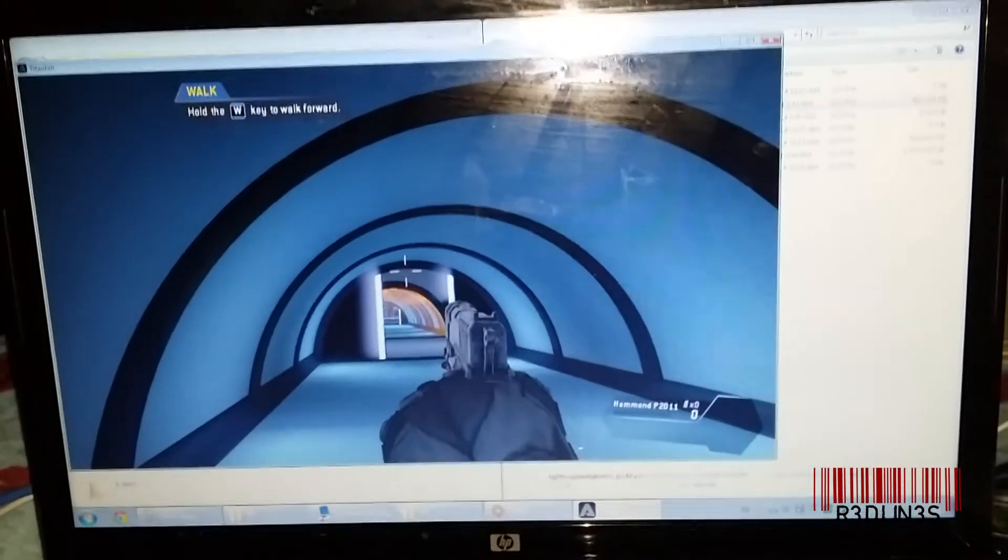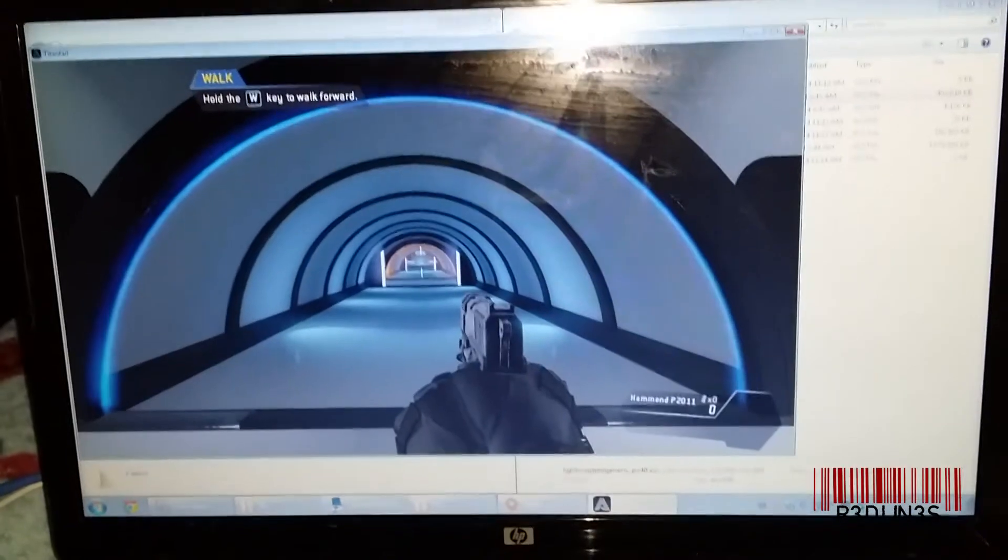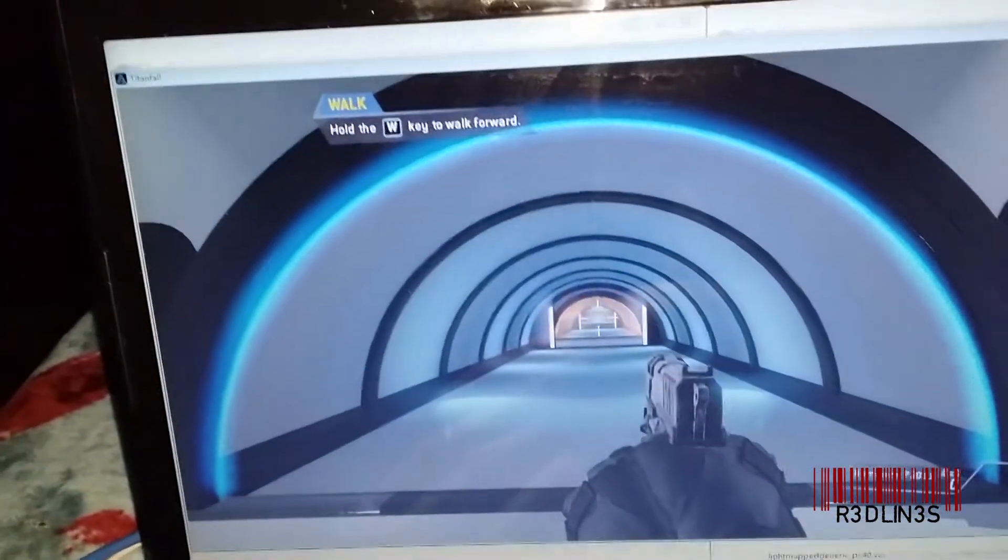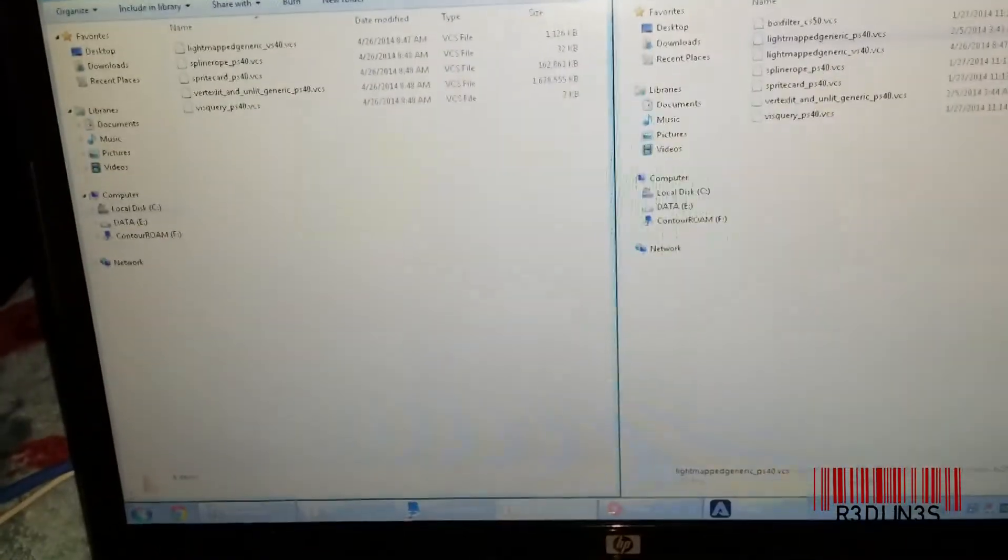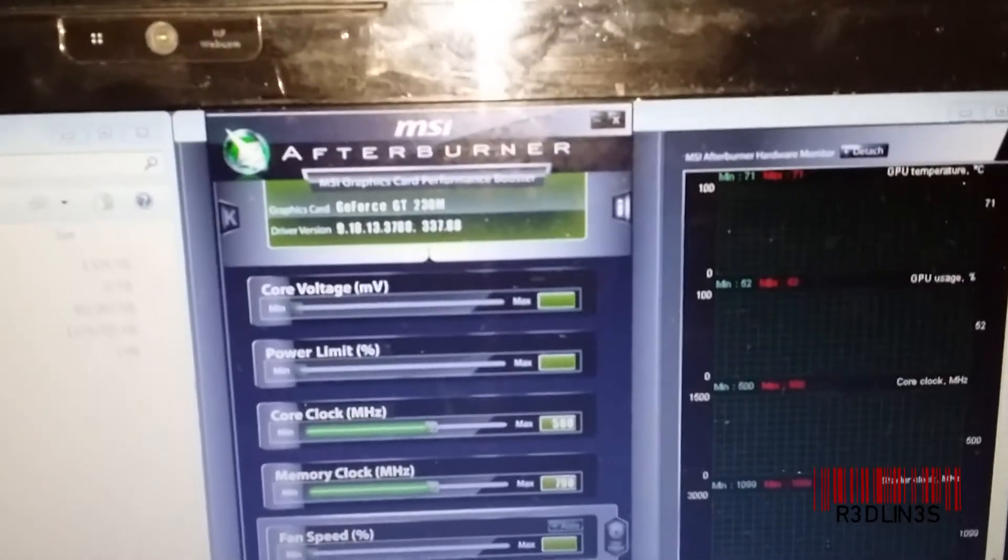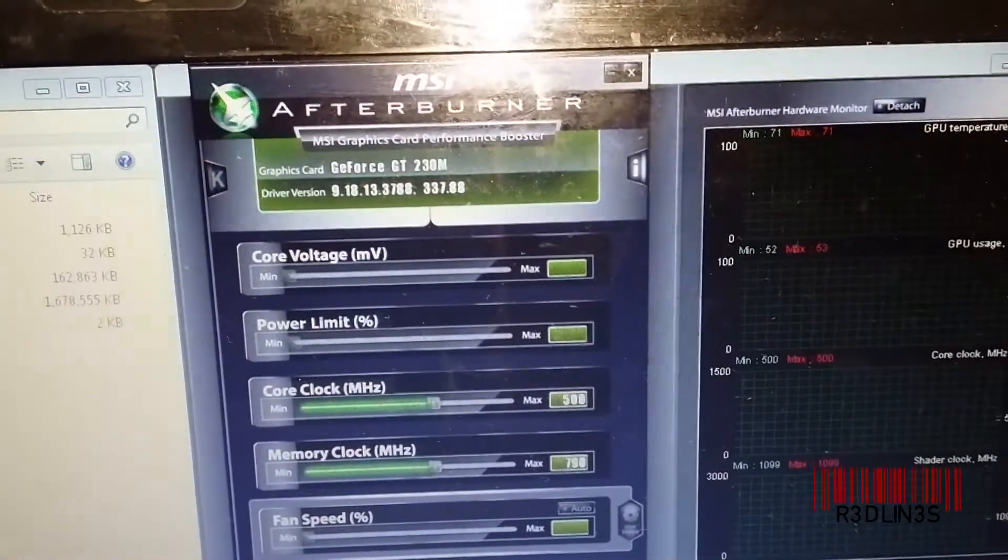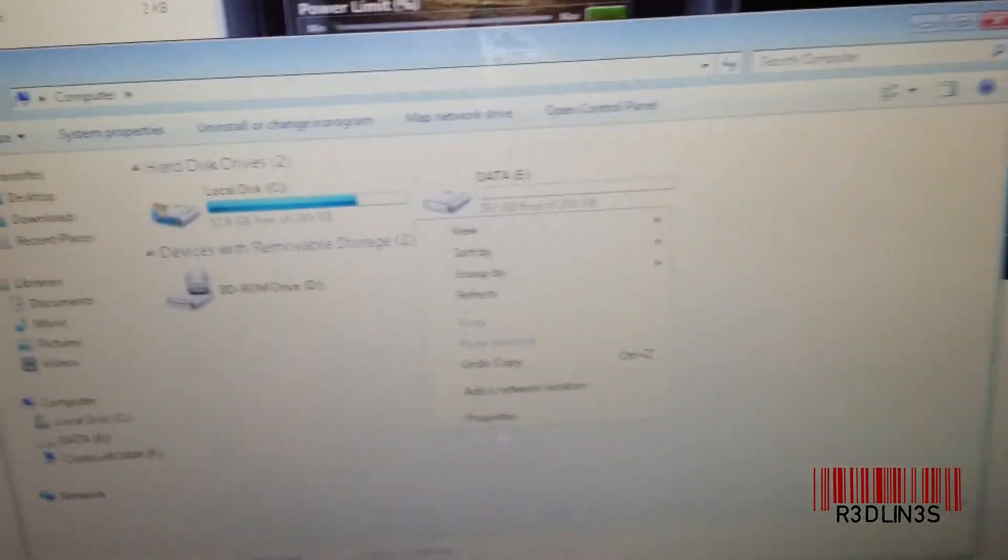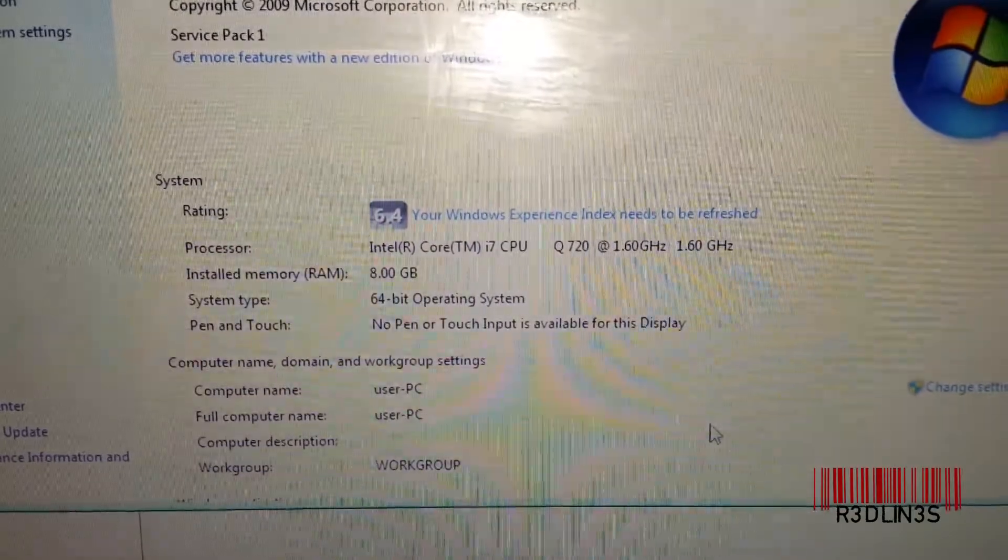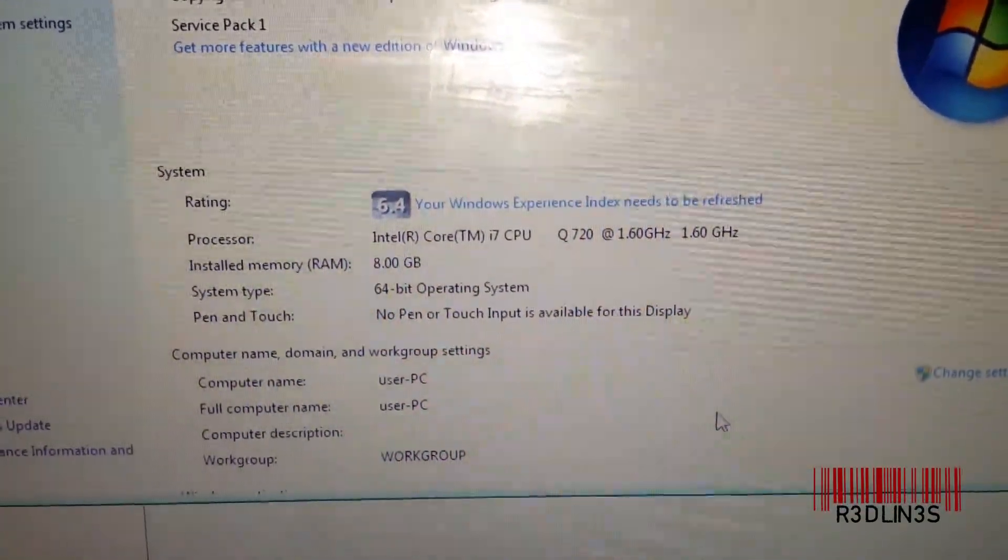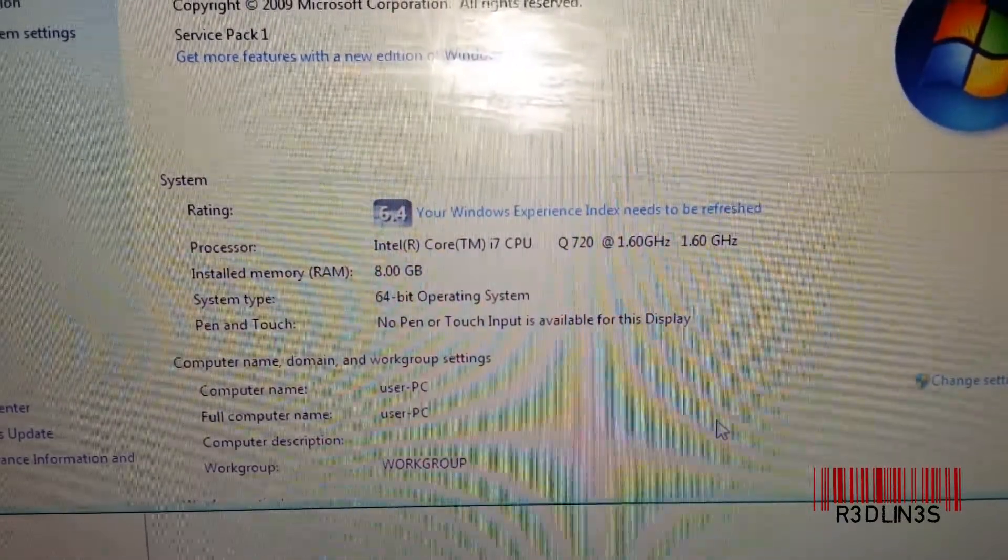So thanks for watching guys. If you want to see more, make sure you check out the channel. I should actually tell you about the hardware on this thing first. The laptop that I installed it on is running a GeForce GT 230M, stock settings graphics card, and the processor is that guy right there. It's a Gen 1 i7 1.6 with eight gigs of DDR3.